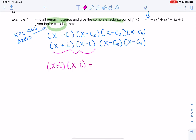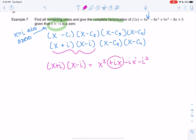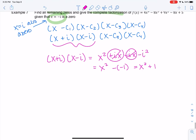Multiplying x minus i times x plus i: we get x squared plus ix minus ix minus i squared. The middle terms cancel, and negative i squared equals positive 1, so we get x squared plus 1. That means rather than dividing by x minus i or x plus i separately, we can divide by x squared plus 1.